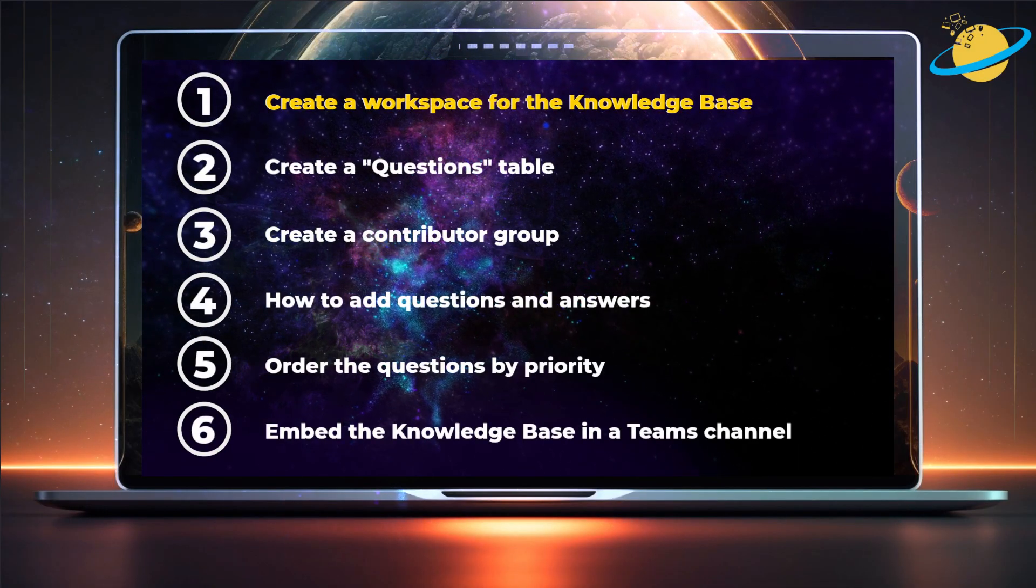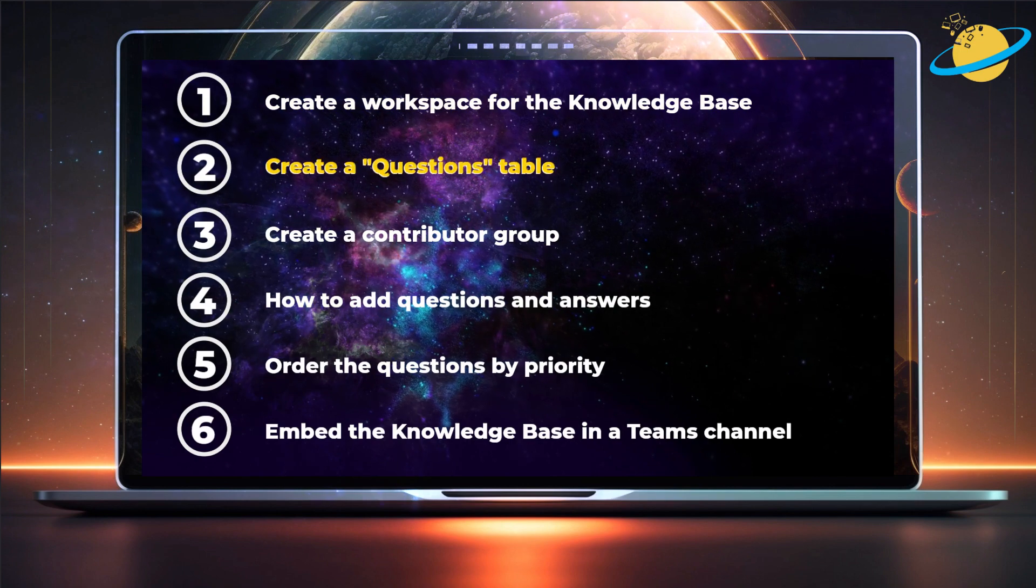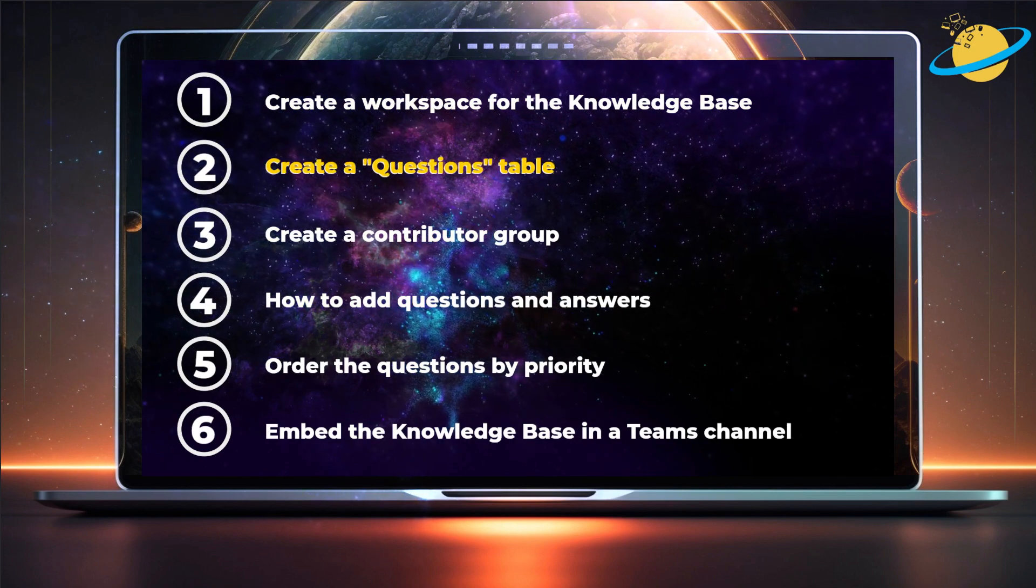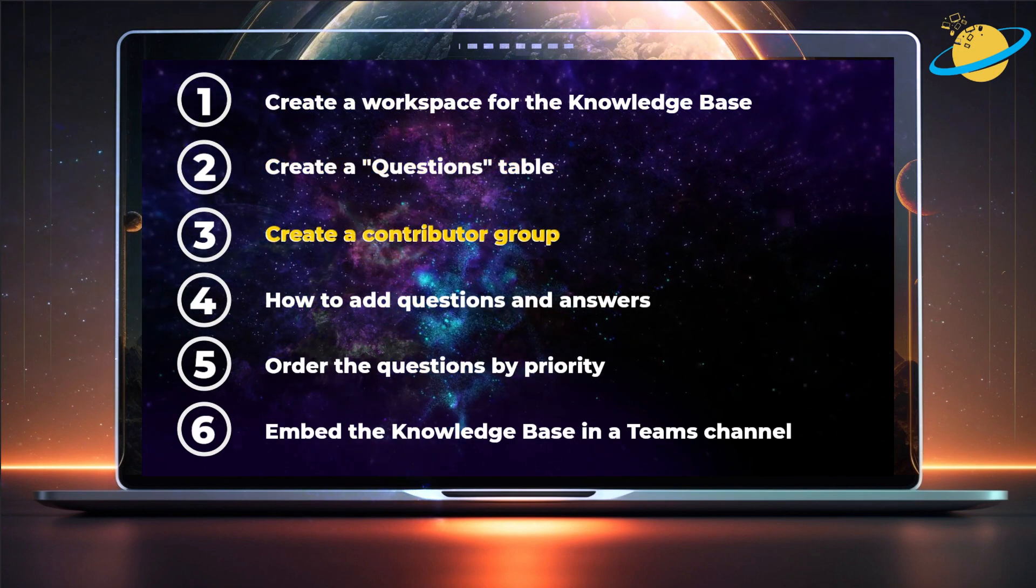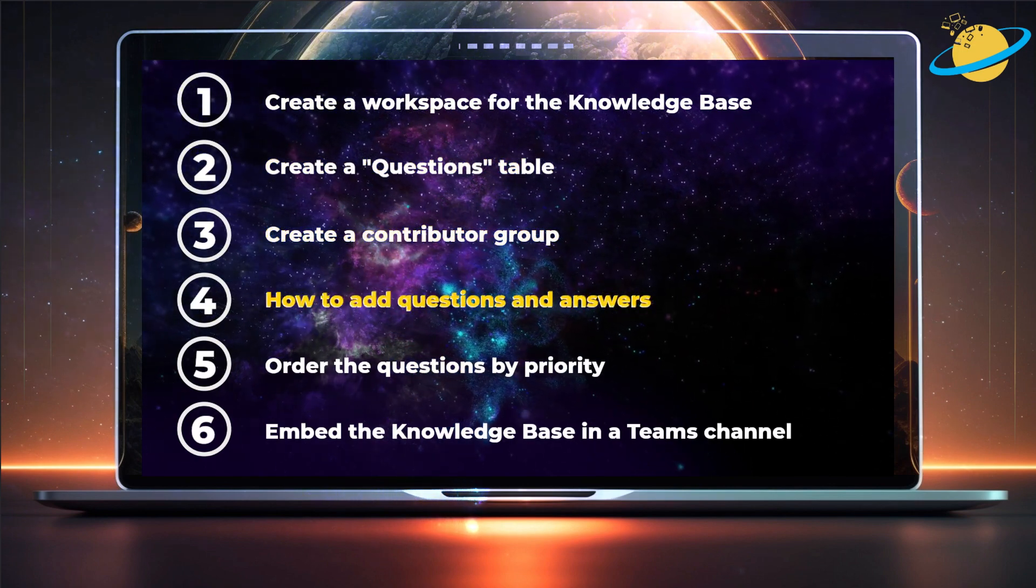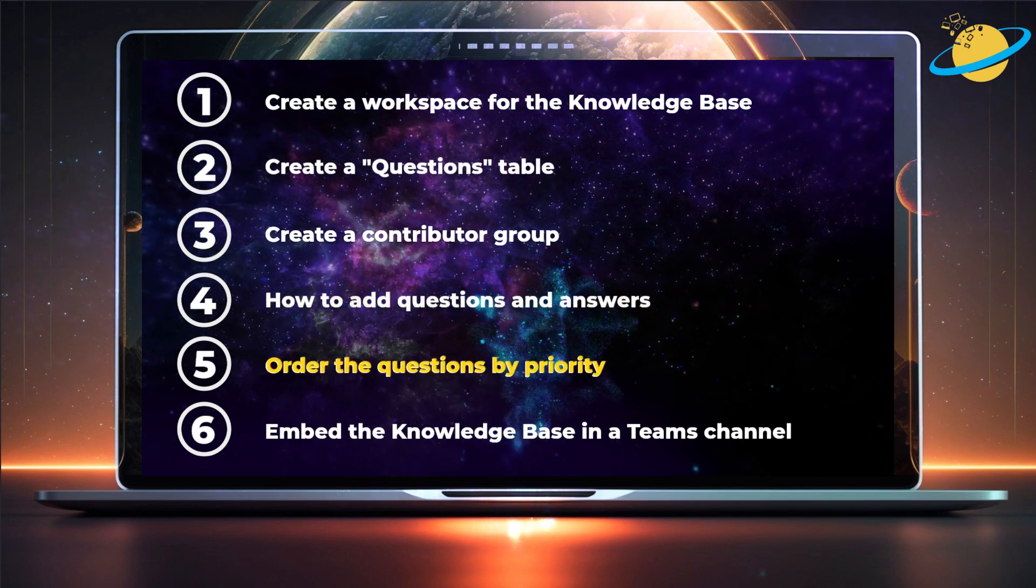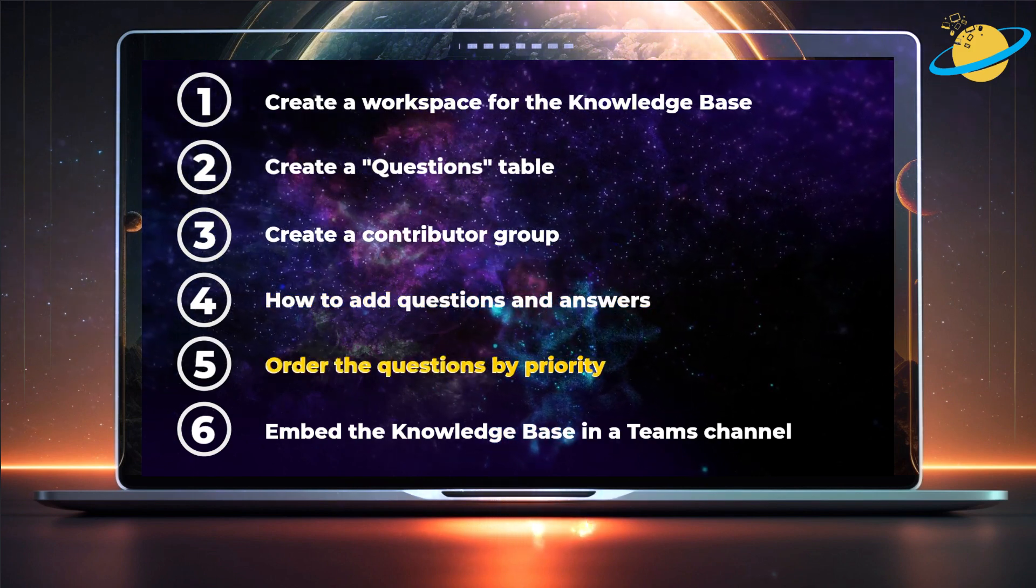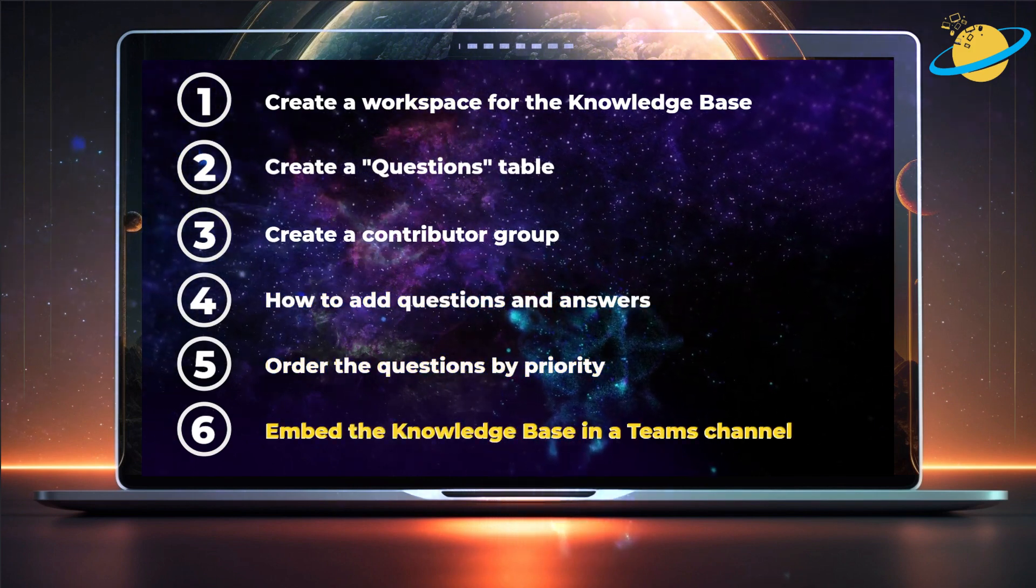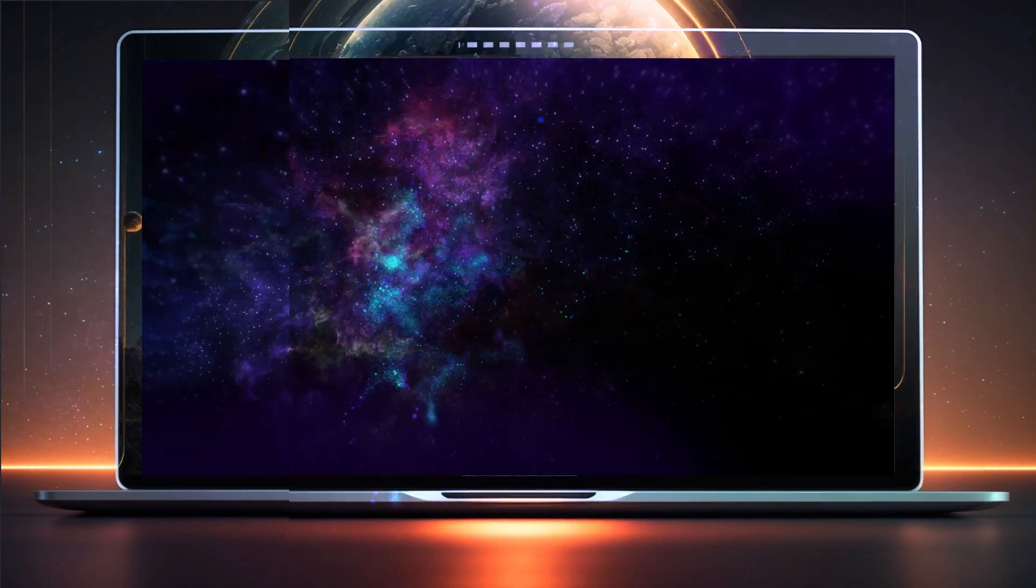We'll show you how to create a workspace, create a questions table, create a contributor group, add questions and answers, order questions by priority, and embed the knowledge base in Teams.